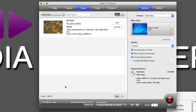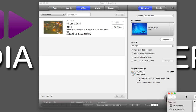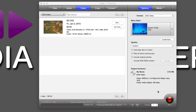Once you have everything set up inside of Toast, all you need to do is come down here, click Burn, sit back, and Toast will process all your files and burn them to a disc for you.